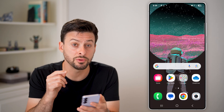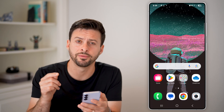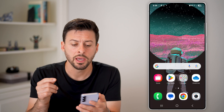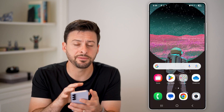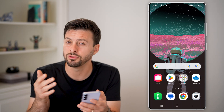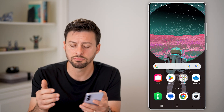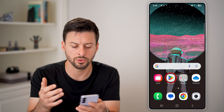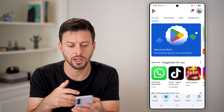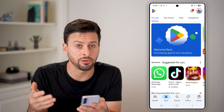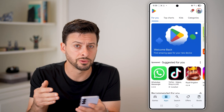The first thing we're going to use is the Google Photos app. It usually comes default on any Android phone. If you don't already have it, just go to the Play Store, open it up, and download Google Photos.